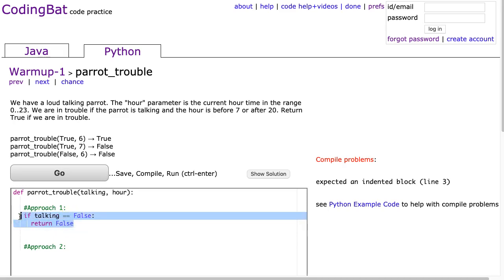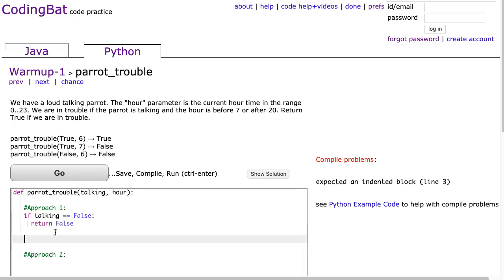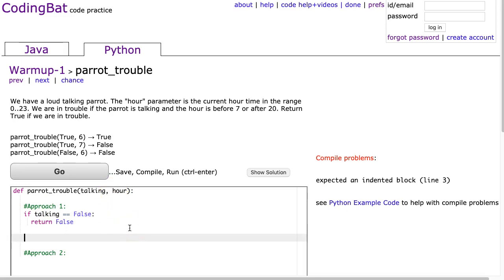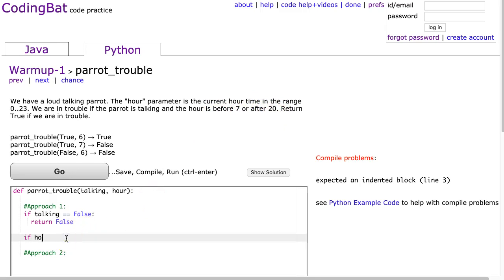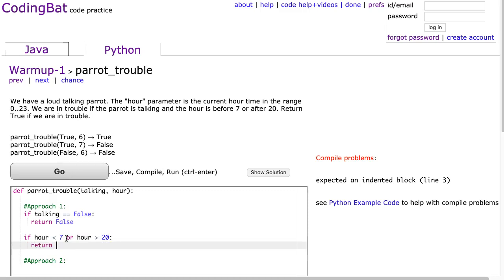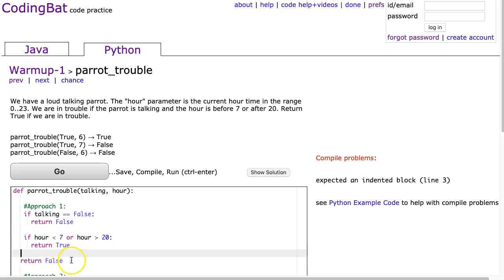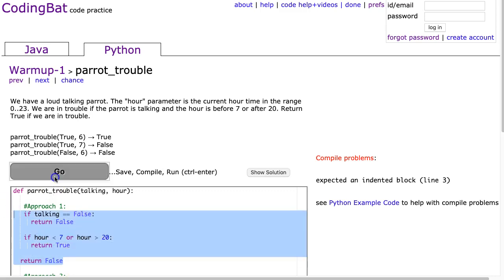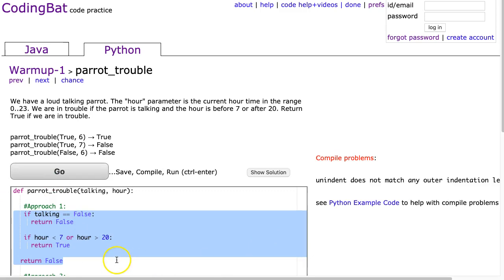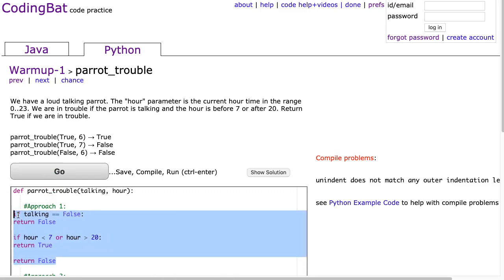And though in this case we're not doing very complex logic, if you're getting into harder problems, if you can figure out the solution with a couple special cases right at the start, that's a good thing to do. Well now we have to deal with if the parrot's talking. So the question says if it's before 7 or after 20, we're in trouble. So I'm going to write a statement here. I'm going to say if hour is before 7 or hour is after 20, well we're in trouble so we're going to return true. And if we don't return true, we're not in trouble so we're going to return false.